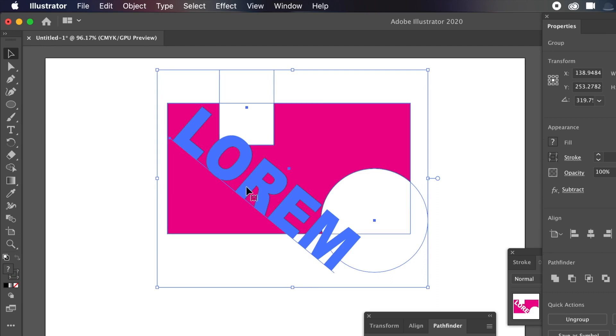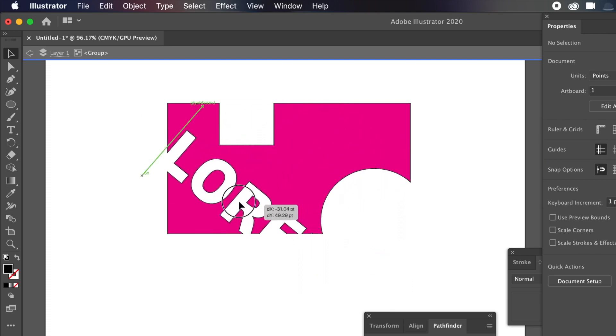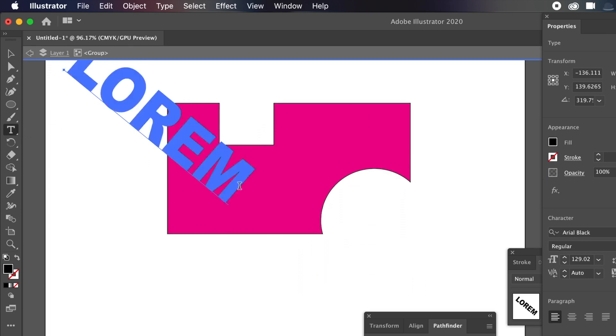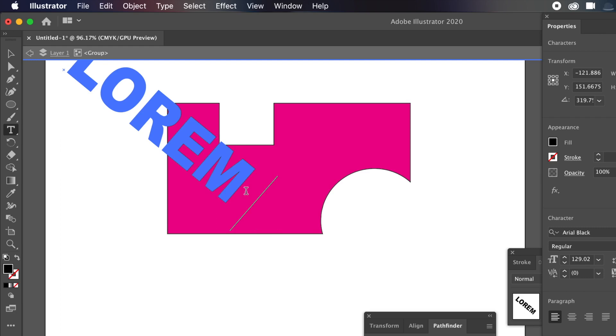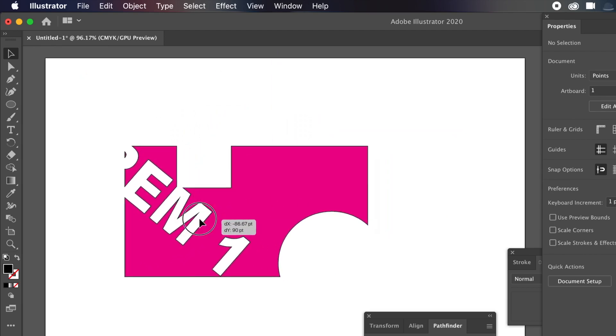Double-click on the lorem ipsum to enter isolation mode. You can move it around, change the font, or add more type. You don't have to keep lorem ipsum — change it to whatever you want. Then exit isolation mode from the top left. Your type is still live and you can modify it later. Hope you found this tutorial useful — please subscribe to the Graphic Issue channel for new tutorials on Illustrator, Photoshop, and many other applications. Comments are always appreciated — like or dislike, thank you.